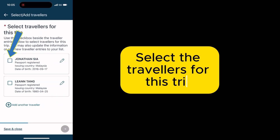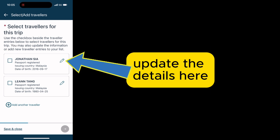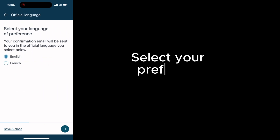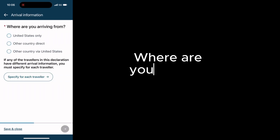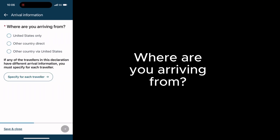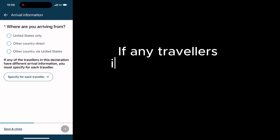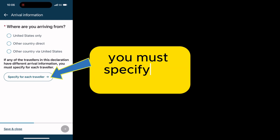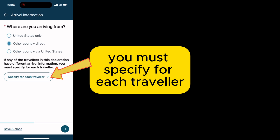Select the travelers for this trip. You can also update the details here and add more travelers to the list. If any travelers in this declaration have different arrival details, you must specify for each traveler.